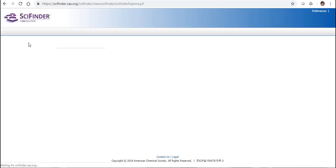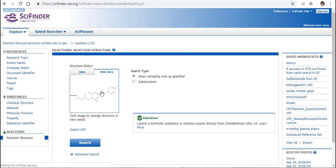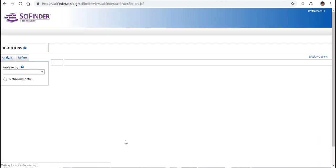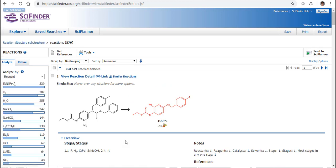Now of course if we want to go to the absolute broadest way, then we can click on the substructure. When I search for this I now jump up to 579 Reactions in total. That will include my Substance, any deuterated forms and so forth. And lastly where my Substance or what I've drawn is embedded in a larger structure.